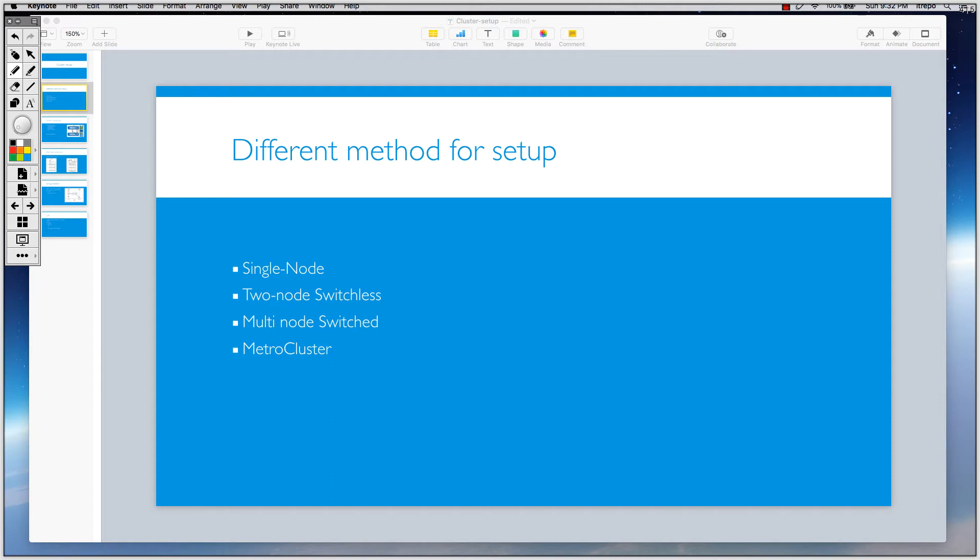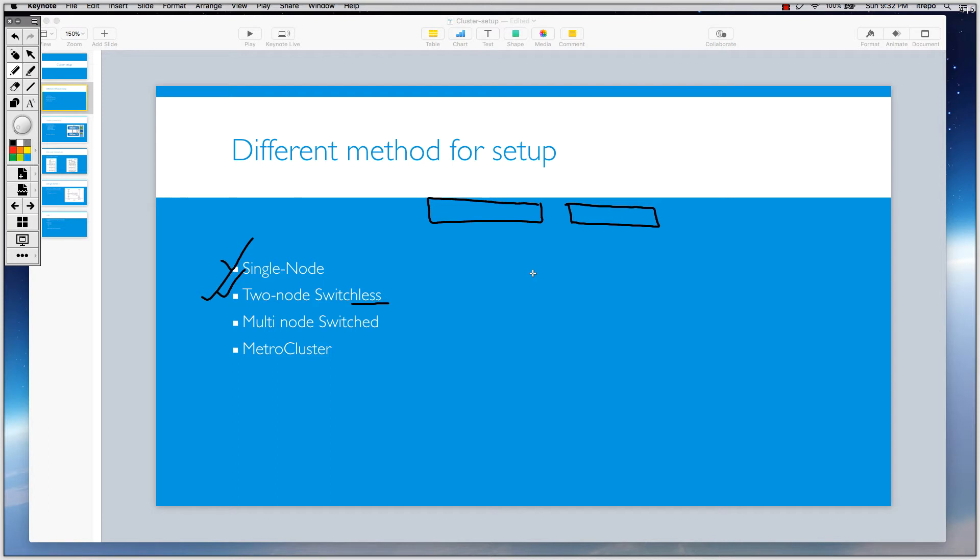If I wanted to go to the next one with the two-node cluster, the design is really simple. Now you have two nodes, and as you can see it says switchless because we don't need any switch to connect these nodes together. Usually there's some cables from one node to another node which just guarantee that you have HA between these two nodes. This is node one, let's say this is node two.